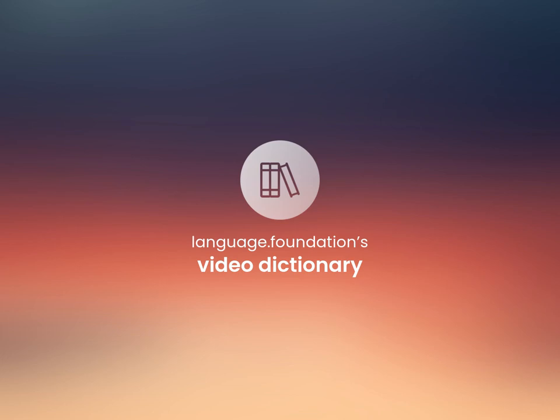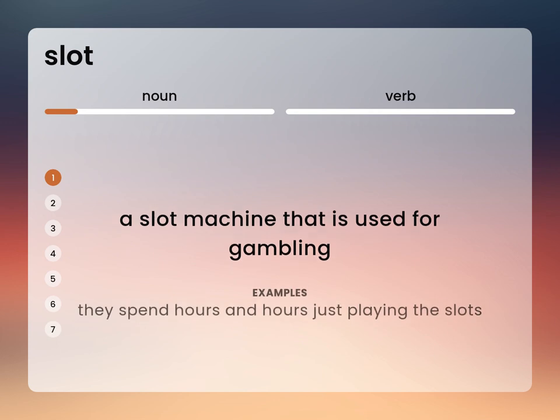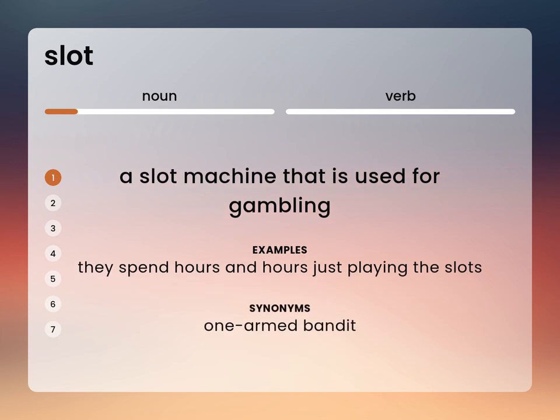Language.Foundation's Video Dictionary, helping you achieve understanding. A slot machine that is used for gambling. They spend hours and hours just playing the slots. One-armed bandit.